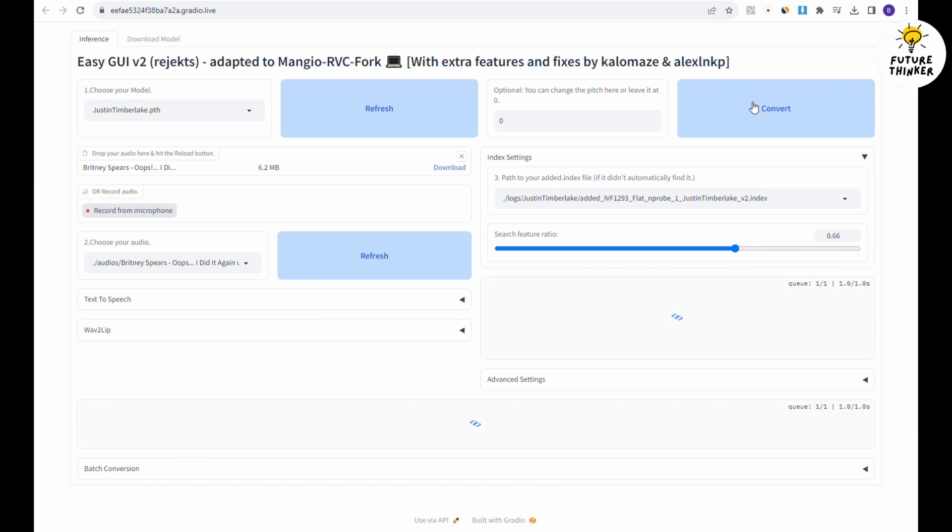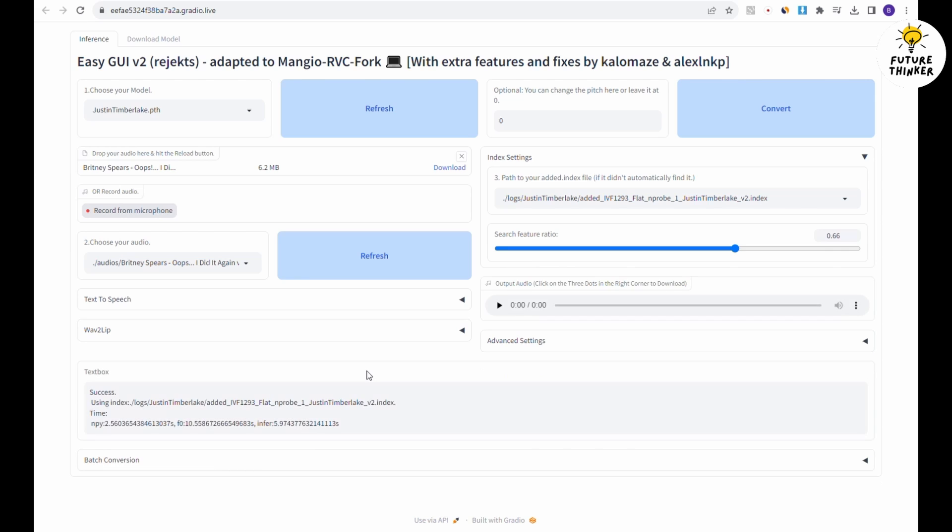Click convert to generate the new vocal file, it's a lightning-fast process. You can now preview the audio. If you're satisfied with the result, click the three-dot button next to the speaker icon and select download.